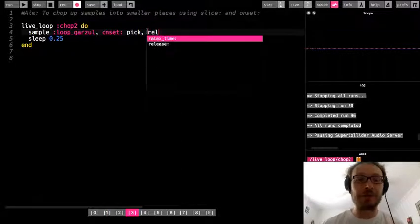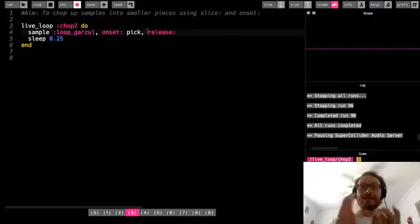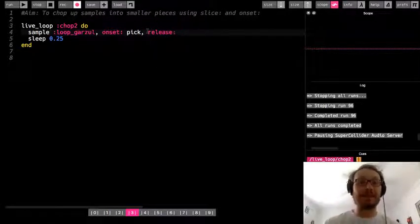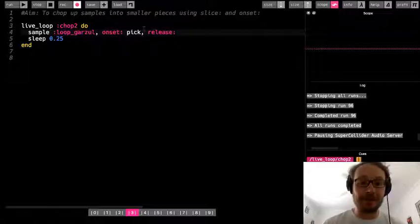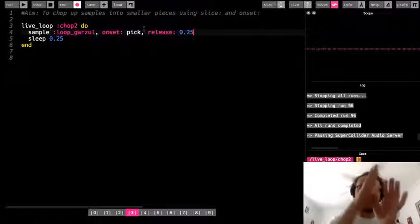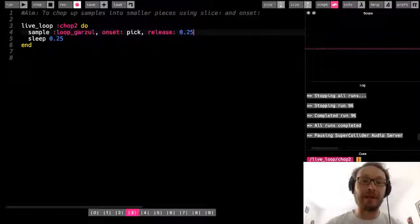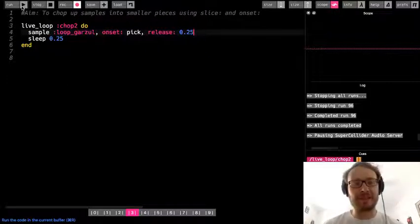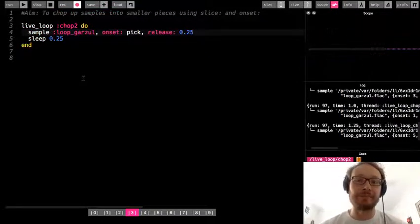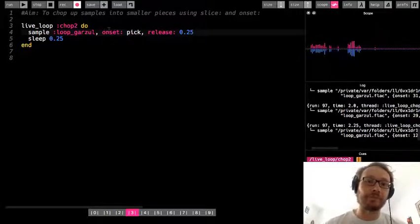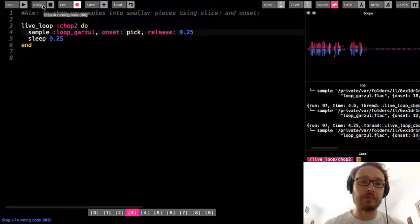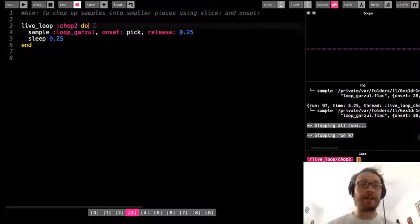So one thing you can do just to make everything at least fit in that same time to go with your sleep, you could add a release. And that will just fade everything out so that it fits with that. So you can match a release up to your sleep and it'll be just a little cleaner sounding.